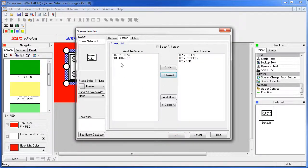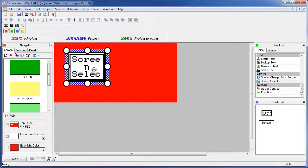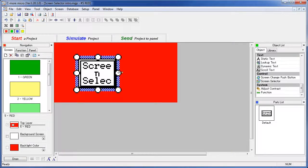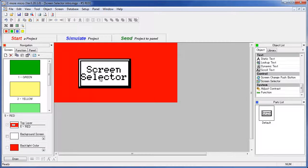That moves them over to this column of available screens. Let's see how this works. Say OK.